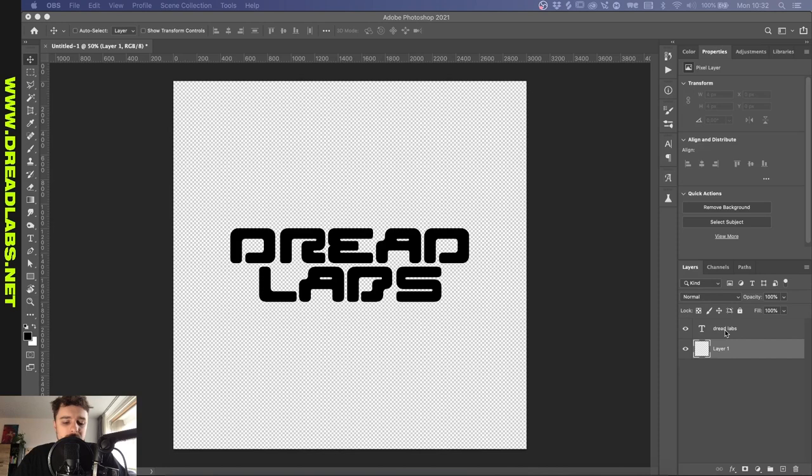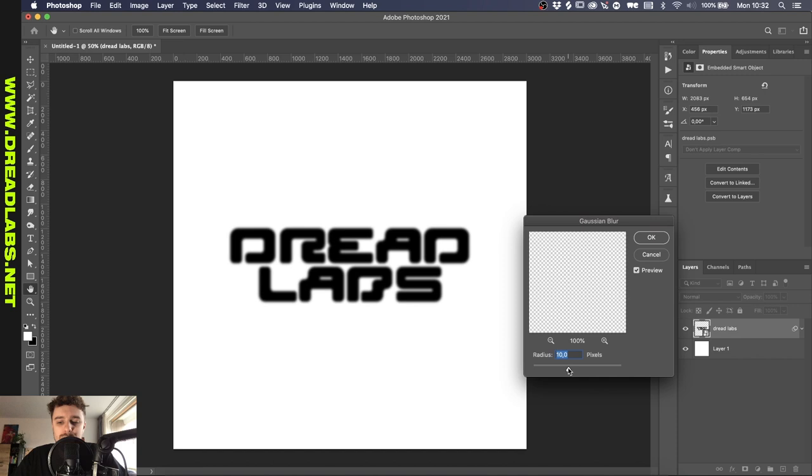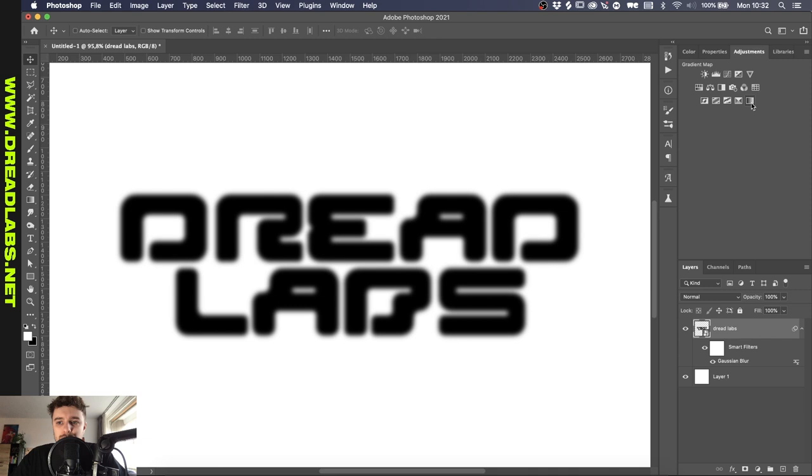I got some text here. The font is BTE Sporty and I'm just going to go and make a white background layer. So the first thing I want to do is go to Filter, Blur, Gaussian Blur and we'll convert it to a smart object so we can edit it later if we are not satisfied with the blur. Let's go with 10 for now.